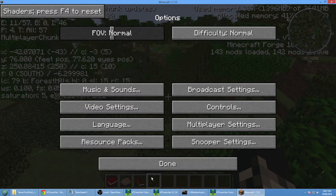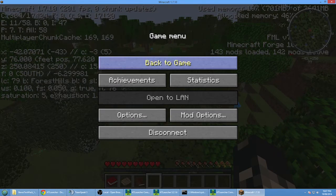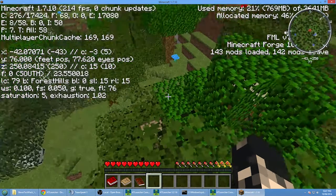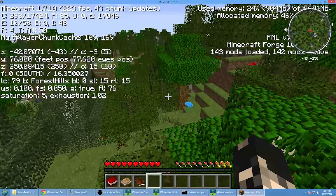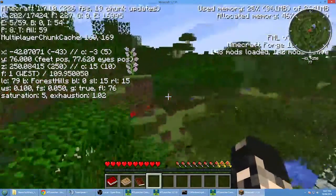Clouds are on, we'll leave fullscreen off for the time being, and that should be fine. Click done, back to game.